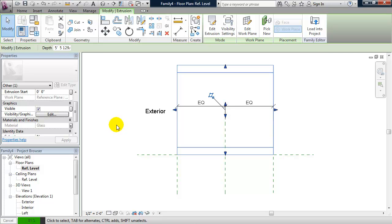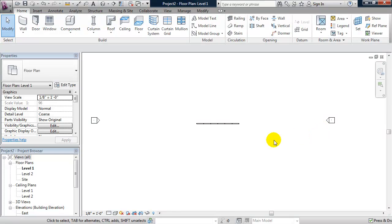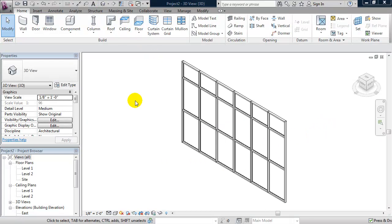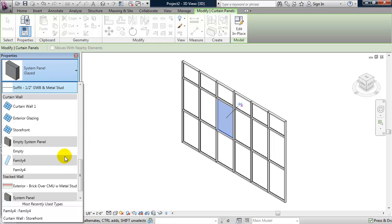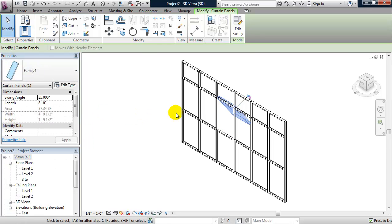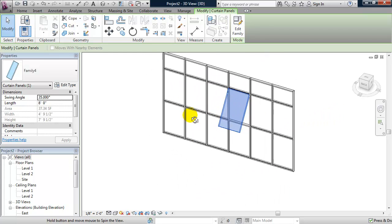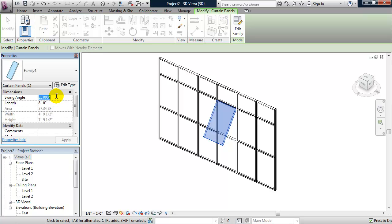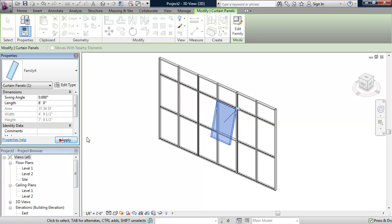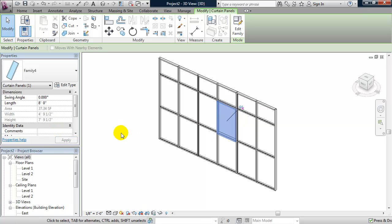Now we're ready to load it into our project. I'll click Load Into Project and go to a 3D view. I'll select the glass panel, unpin it to change its family type, and from the Properties panel change it to our operable panel. I can orbit around to get a better look. I can start to change the swing angle — for example, setting it to 15 degrees and clicking Apply, or setting it to zero to close the panel.